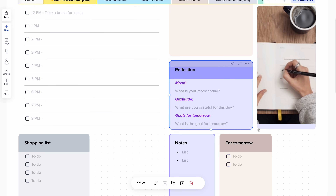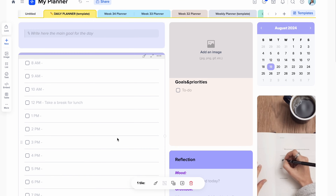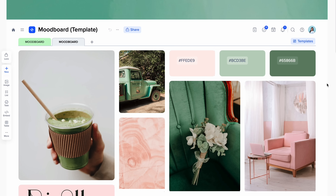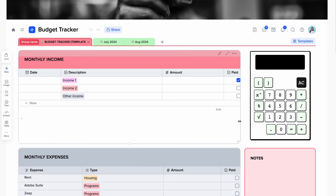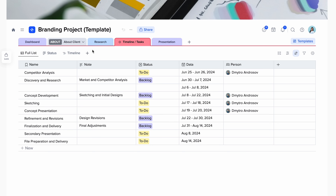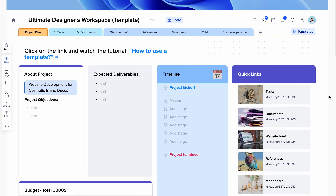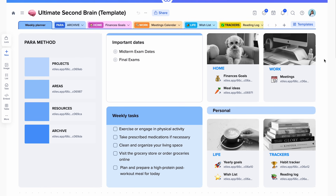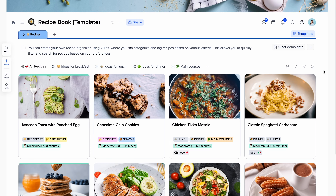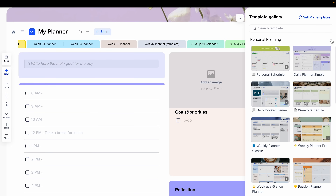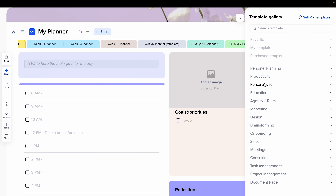It's very intuitive and easy to use as well. The design, the layout, the UI — everything about it just makes it really easy to get yourself into it. There are also so many pre-made templates that you can duplicate, use, and tweak to your liking. There's just so much inspiration from what other creators have made. I just love how I can stay organized while being able to customize things in my style. Literally every category you can think of — from personal planning, productivity, education, agency or team use, marketing, design, brainstorming, onboarding, sales, meetings, consulting, task management, project management — they've got it all.